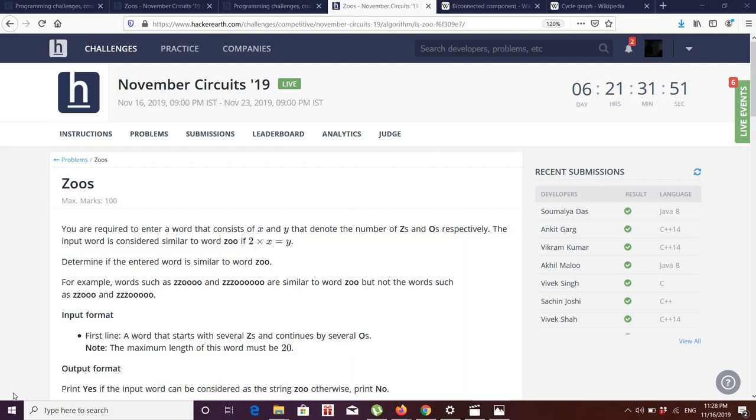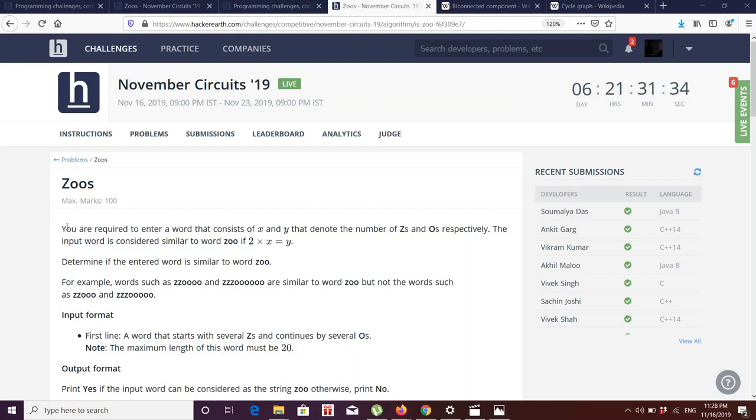Hey guys, welcome to Code Club Scholar Pandaya Games. This is the problem Zoos for November Circuit 2019. This is a very easy question, so I won't show any code. This is basically for my school students.